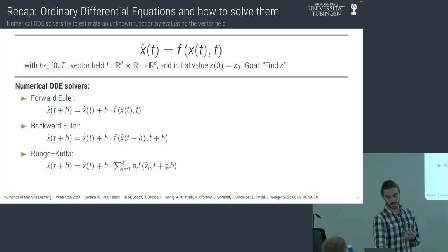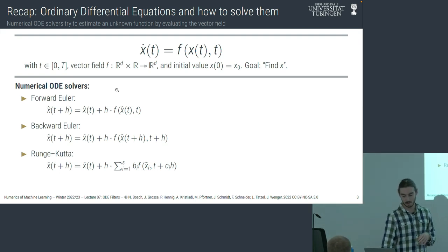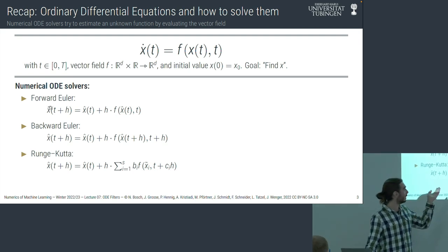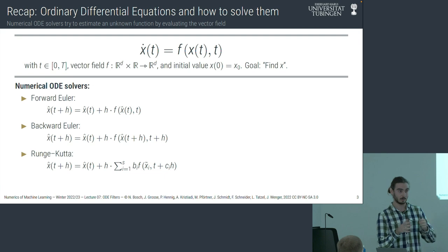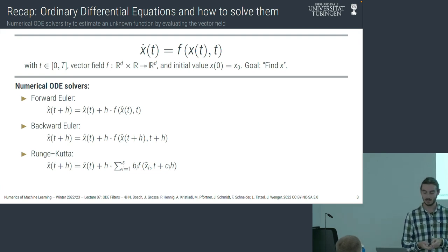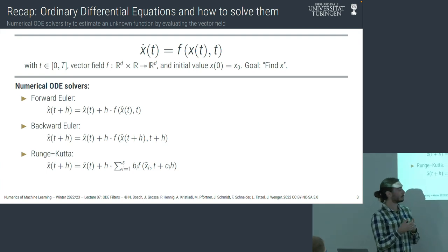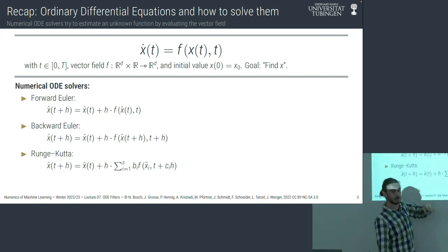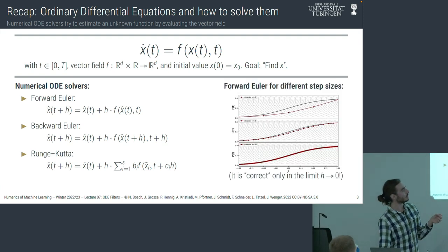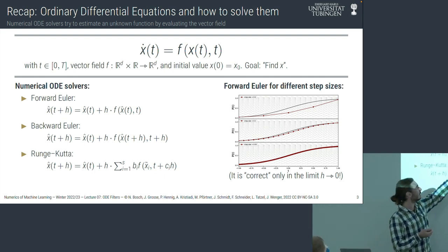Last week we looked at three numerical methods: forward Euler, backward Euler (with its tricky implicit part), and explicit Runge-Kutta methods, which involve Butcher tableaus. Each has the same approach: given an estimate at time t, compute an estimate at time t plus h. There's a mismatch between the task of finding x and what we actually do — we call it x-hat because it's wrong. These methods try to find a quantity they cannot find exactly, so they approximate it.